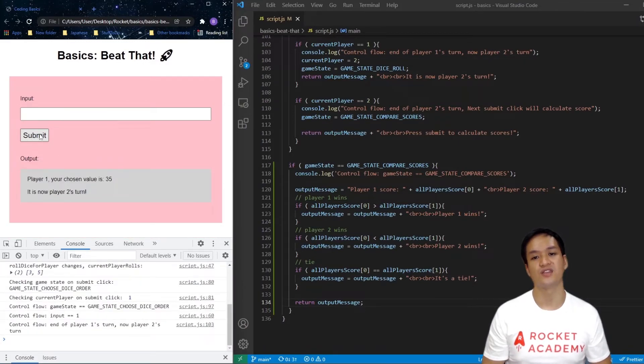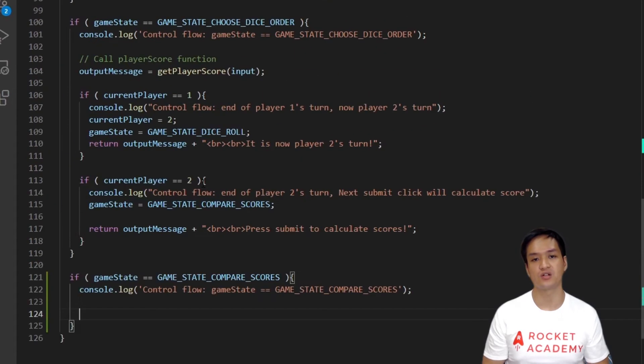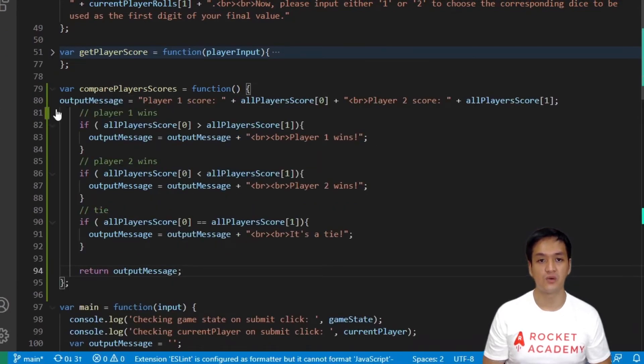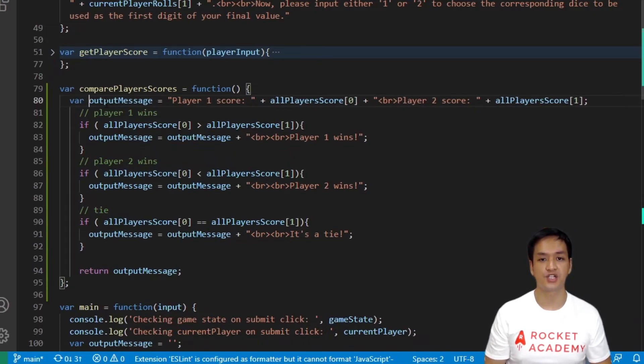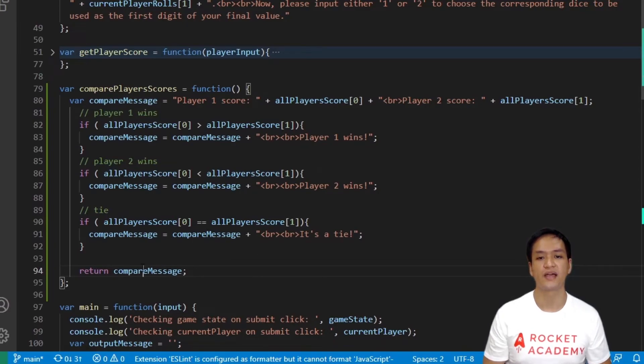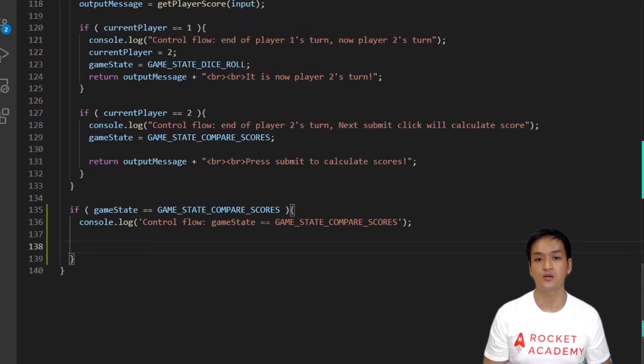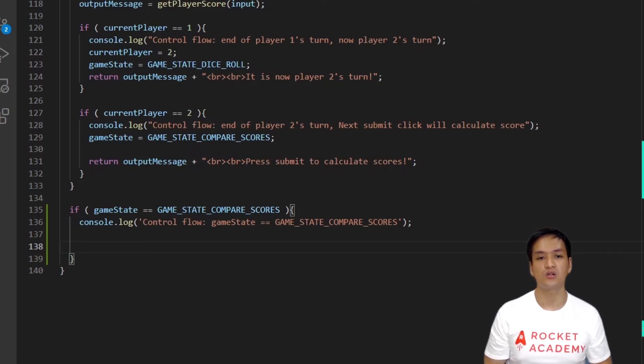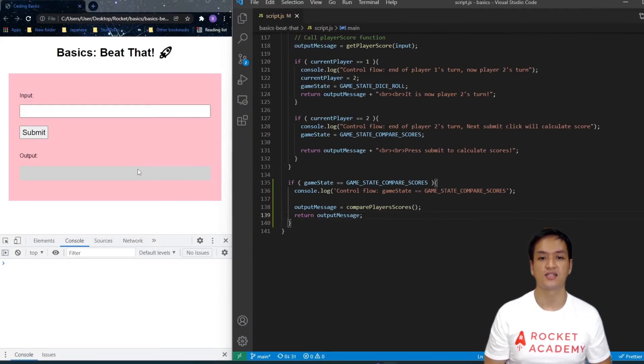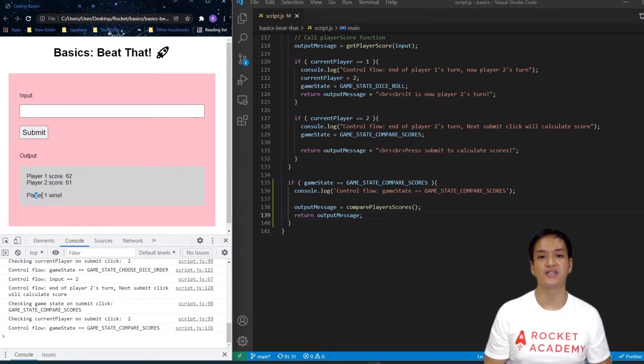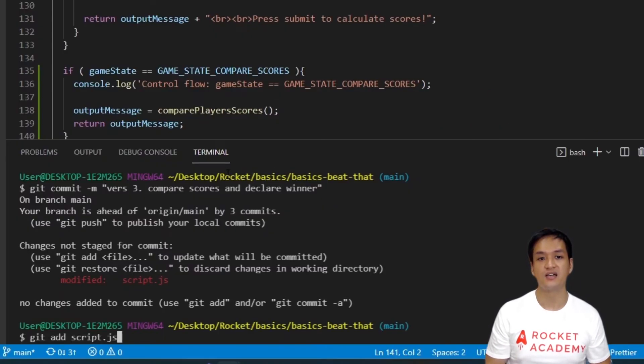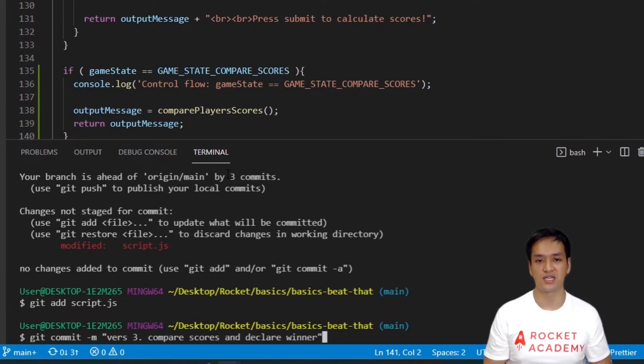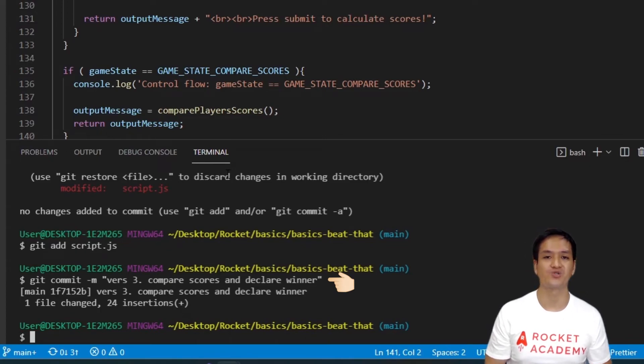Now that it's working, let's copy this comparison logic into a helper function. We'll call this function ComparePlayerScores. We don't need an input parameter here because we are dealing with the global variable AllPlayerScores here. Let's change the output message to CompareMessage. Now, let's go back to the if GameState is equivalent to GameStateCompareScore condition. We'll call ComparePlayerScores, assign it to output message, and return it. Now, let's test to see if that works. Great! It works! We have now ensured that our game functionality works properly for one entire round of play. Let's do another git add for script.js and git commit hyphen m and write the appropriate message once again.